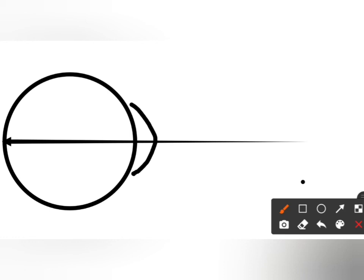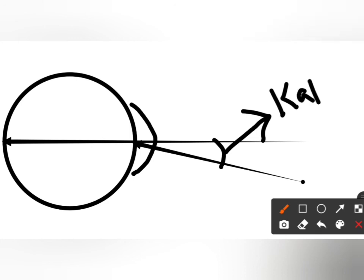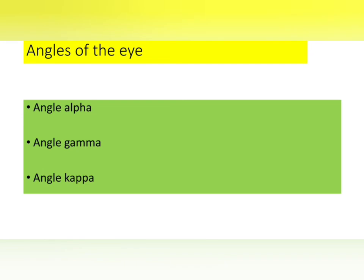The angle that is formed between the optical axis and the pupillary axis is called angle kappa. Here is the pupil center, and the angle formed between these two axes is called angle kappa. So these are the three axes — optical axis, visual axis, and fixation axis — and the three angles: angle alpha, angle gamma, and angle kappa.